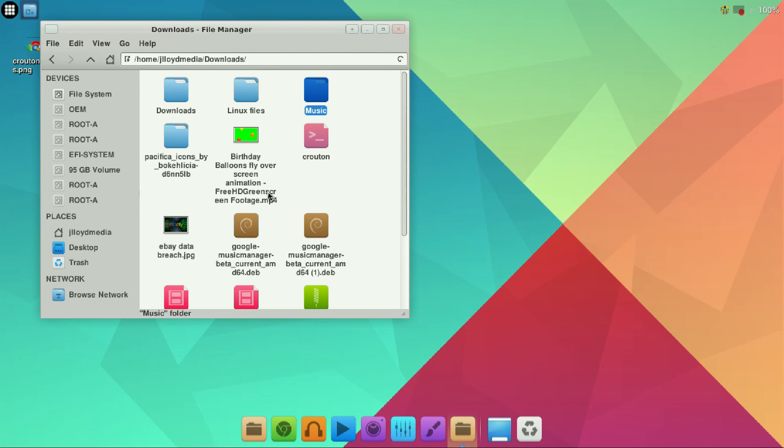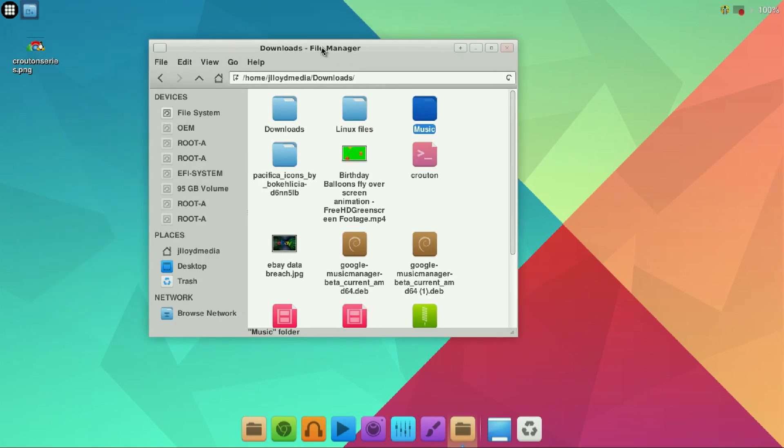So you can add music to it and every time you start your Crouton side of things, your Linux distro, it will automatically have it upload to your music manager which you can then have available to any of your devices. And there you have it. Thanks for watching and don't forget to subscribe.